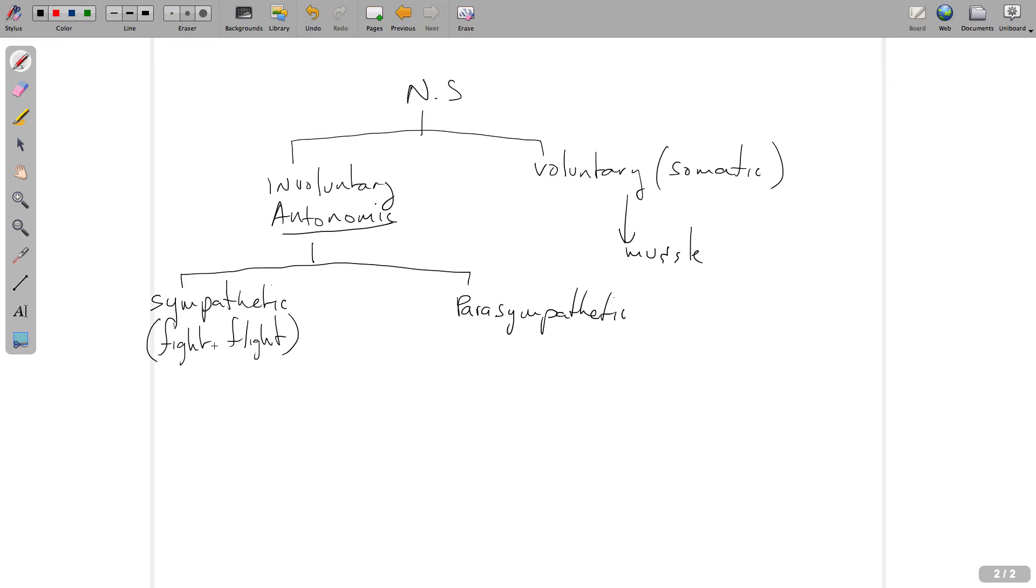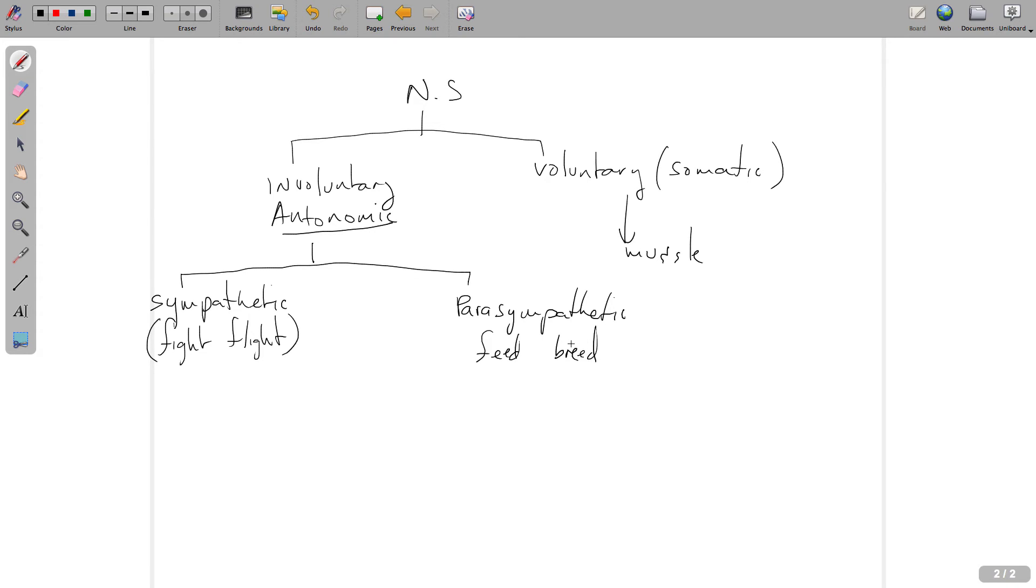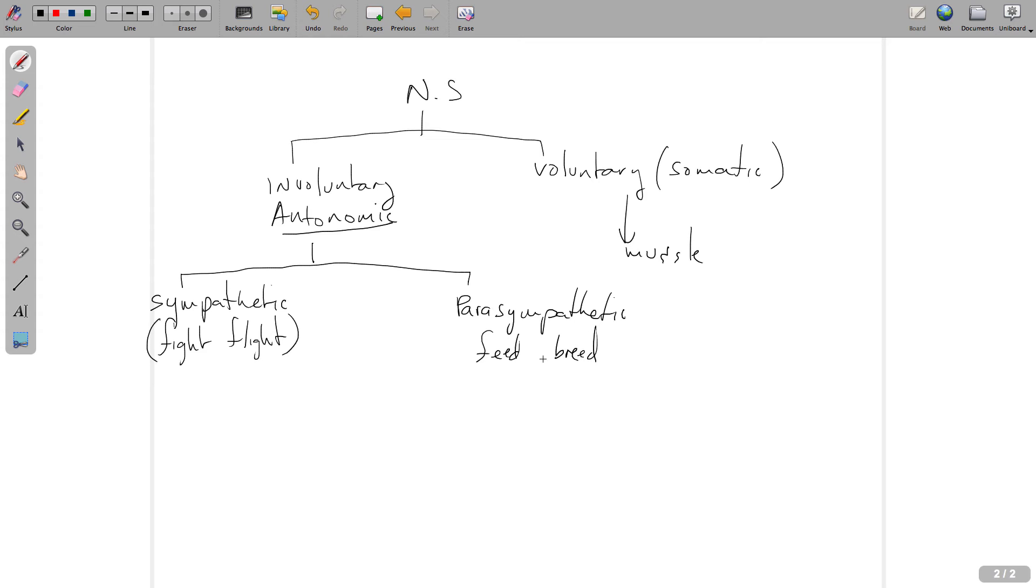The parasympathetic nervous system is known as feed or breed. This is pretty self-explanatory. When you're eating, the parasympathetic nervous system takes over, shunting blood to the bowels so it can absorb all the nutrients you've just broken down and brought into your body. And breed, of course, is self-explanatory.